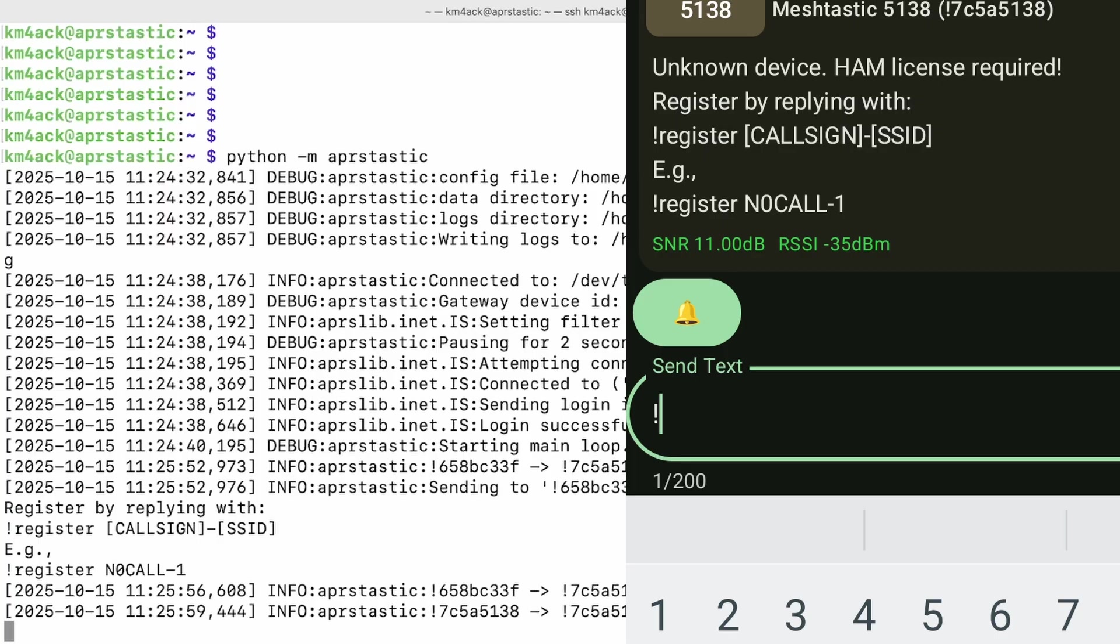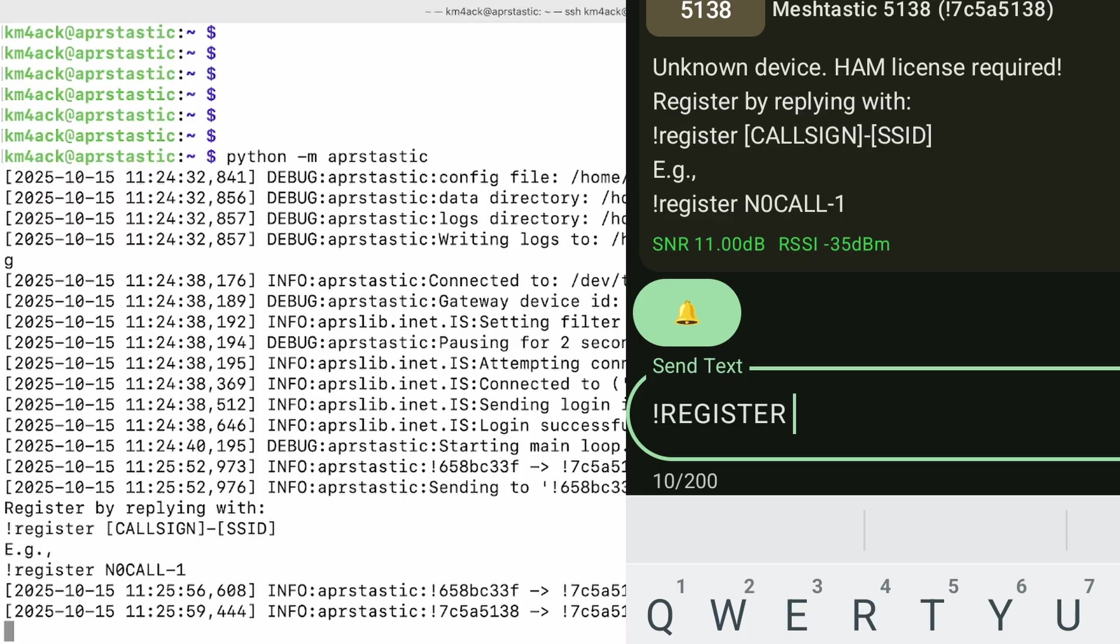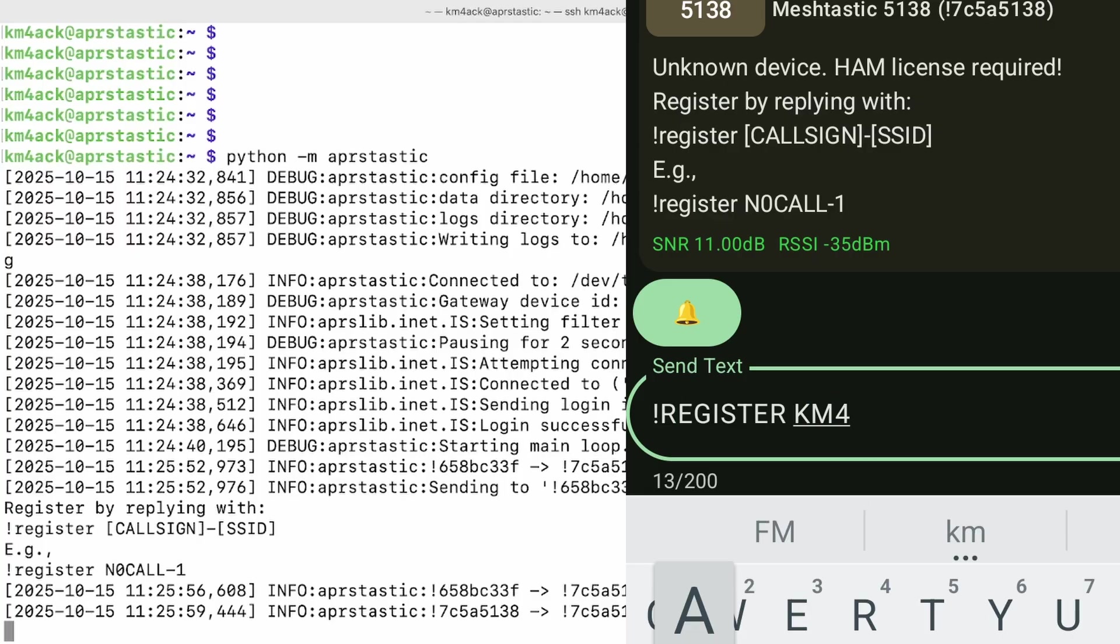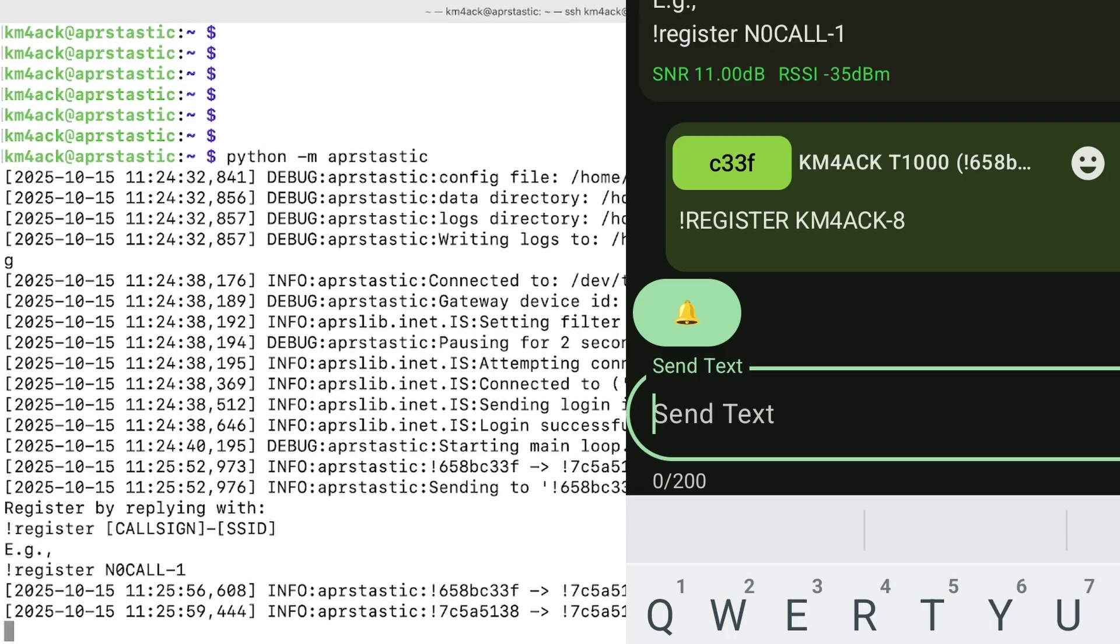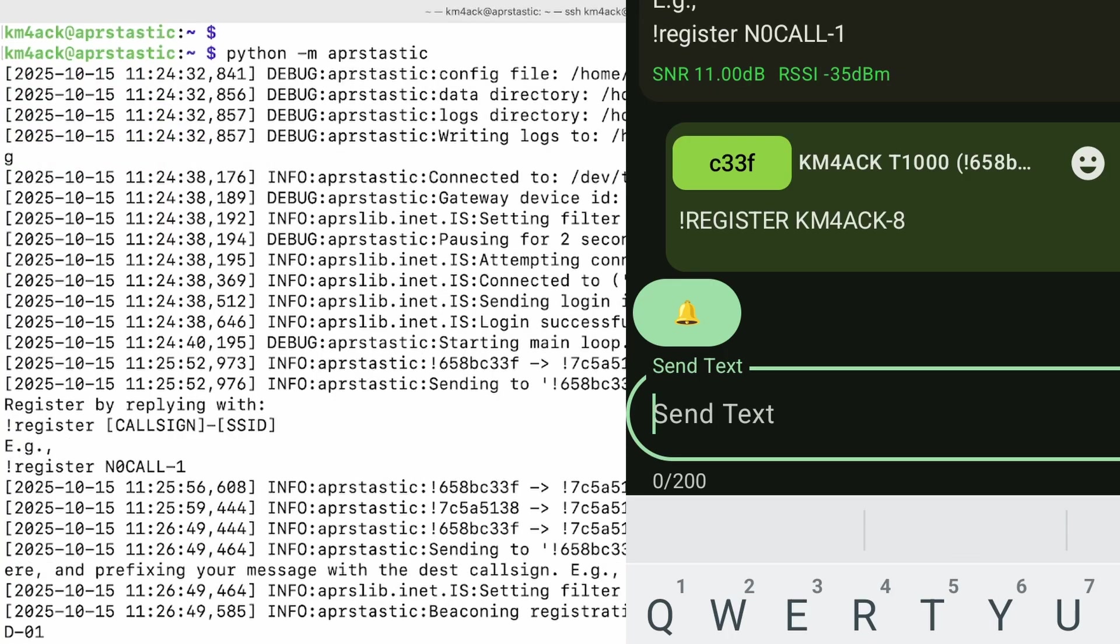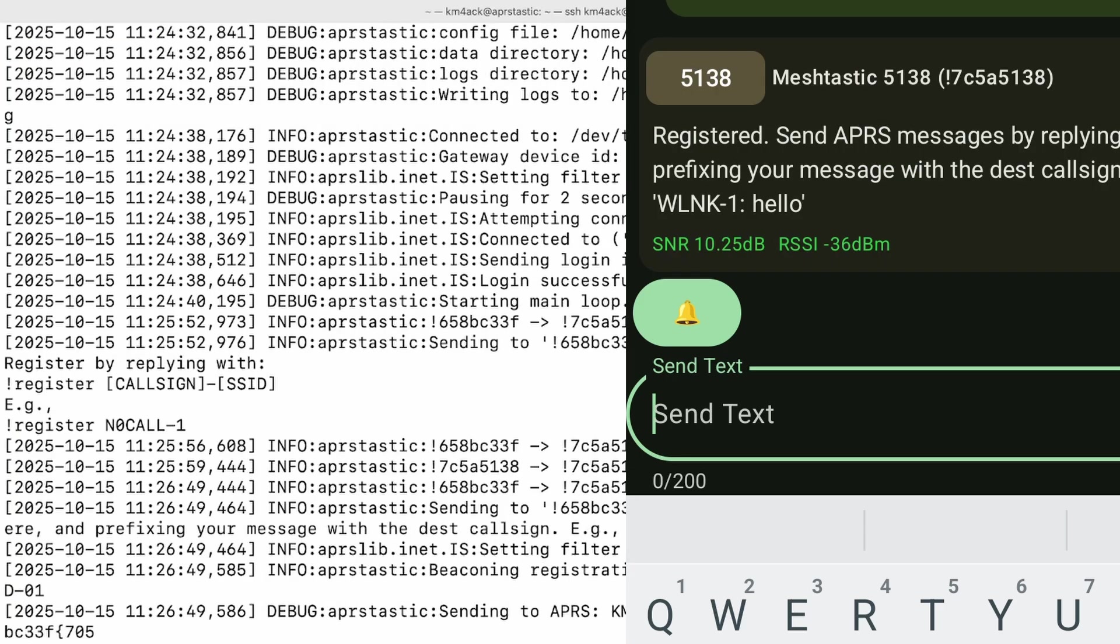So we'll send it !register. We'll give it a space, and I want to give it my call sign, and I'm going to give it -8 for the SSID. Let's go ahead and send that message, and it should come back telling us that we are registered.